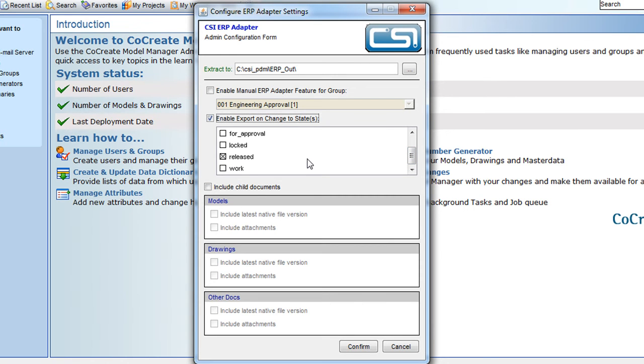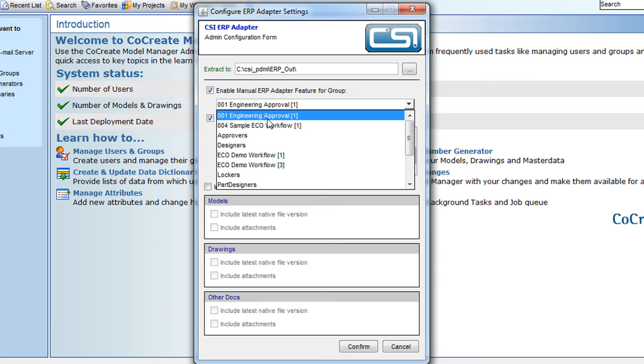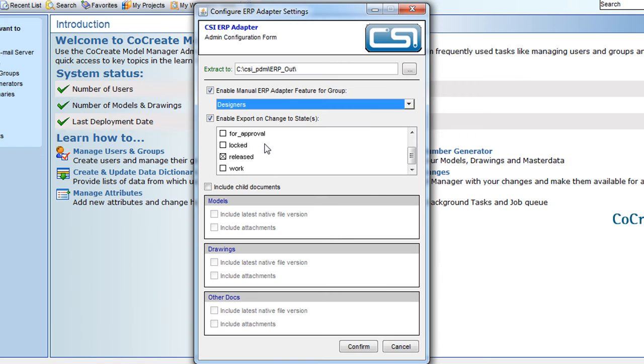We can also allow a group to push a manual update that is not related to a state change. It might be that we have some long lead time items in a project that need ordering ahead of release. In this case we are going to allow members of the designers group to force a manual export.